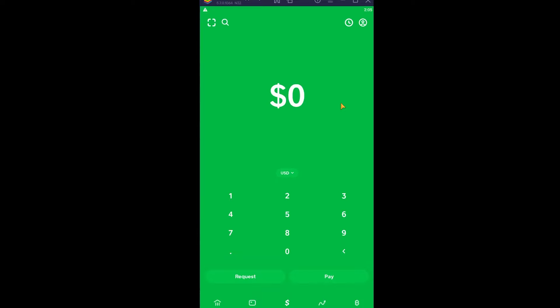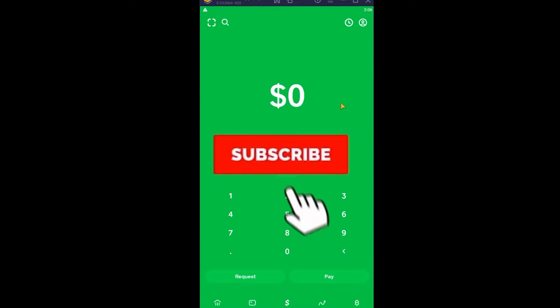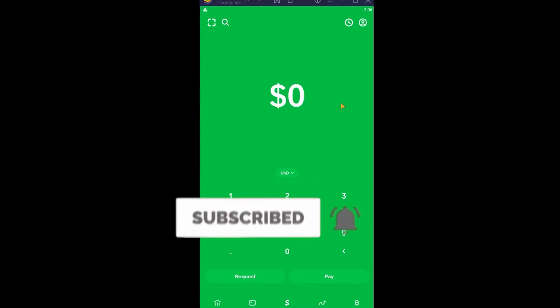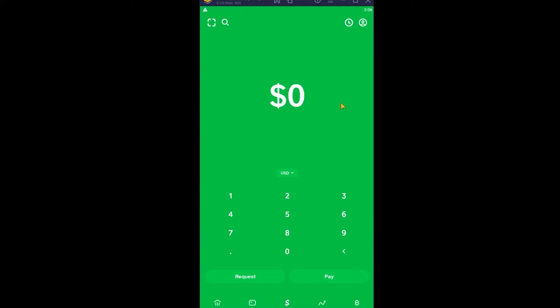Follow the steps or watch the video until the end to know how to do that. Before that, if you guys are new to our channel Want To Step, then don't forget to hit the like and subscribe to our YouTube channel with notifications on so you can get notified for our future videos. Now let's move on with today's video.